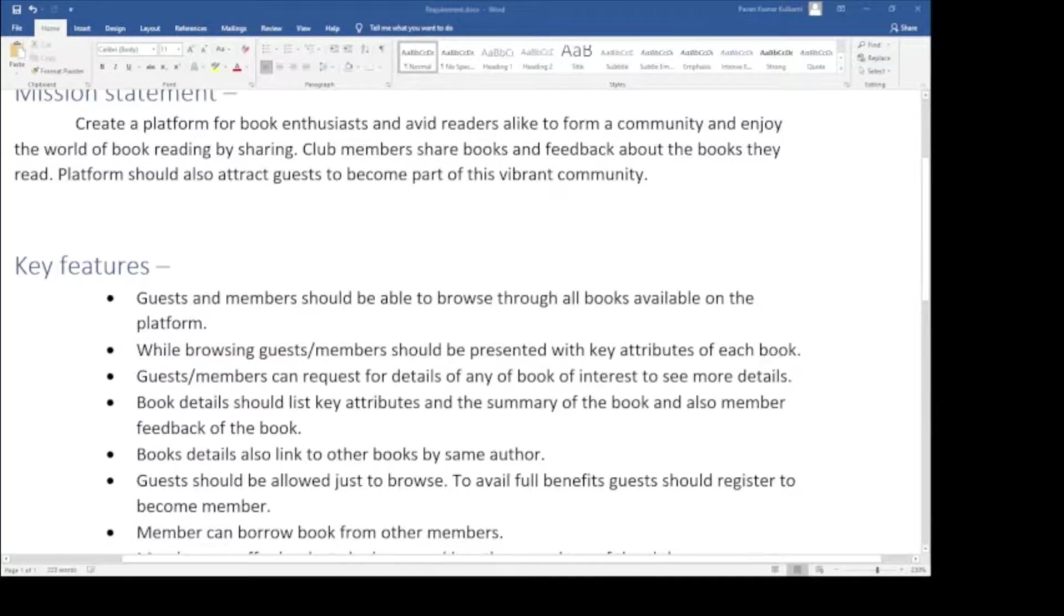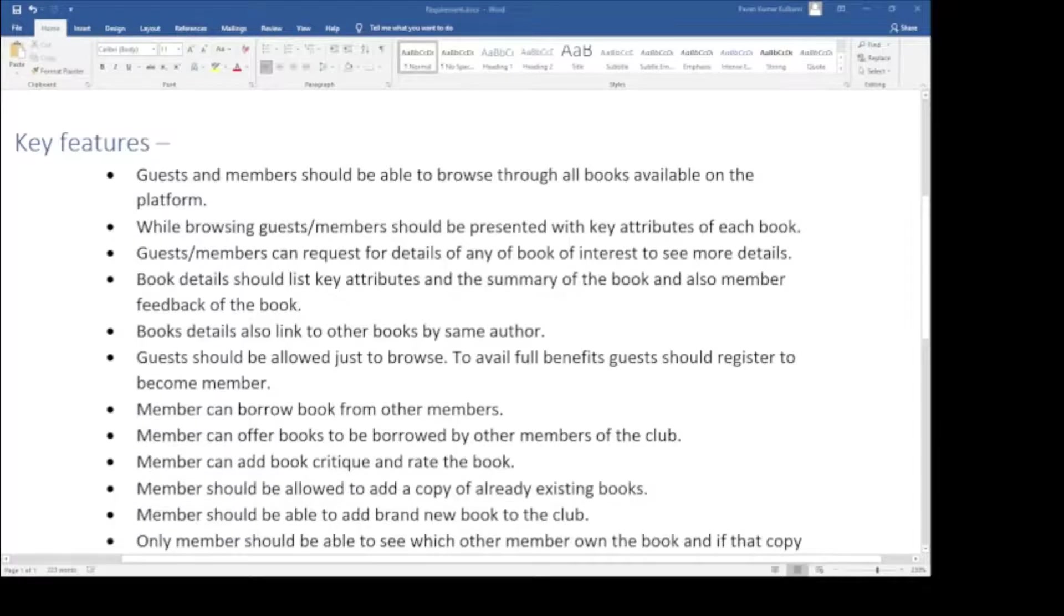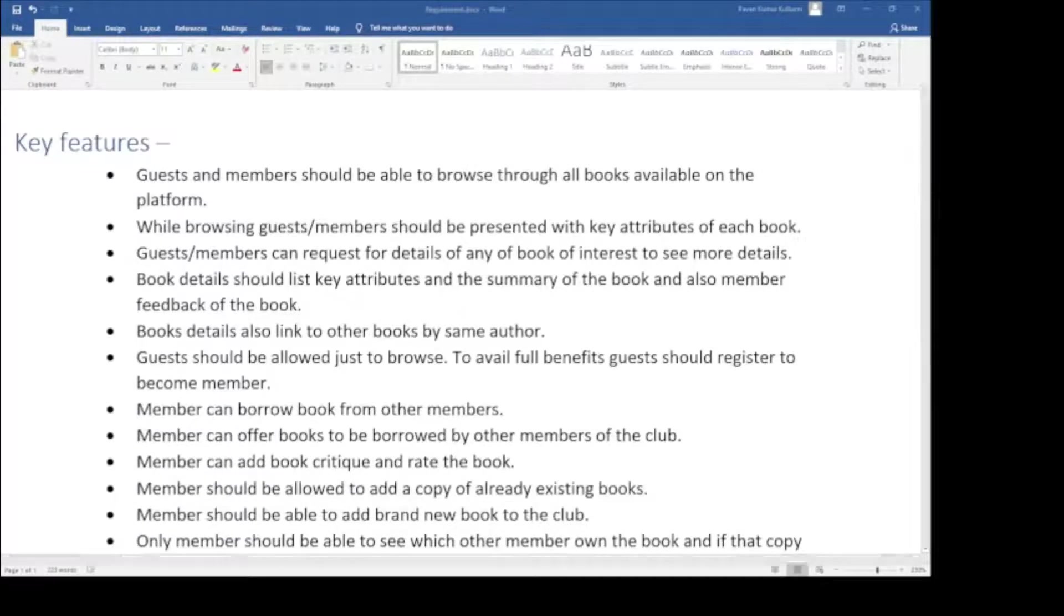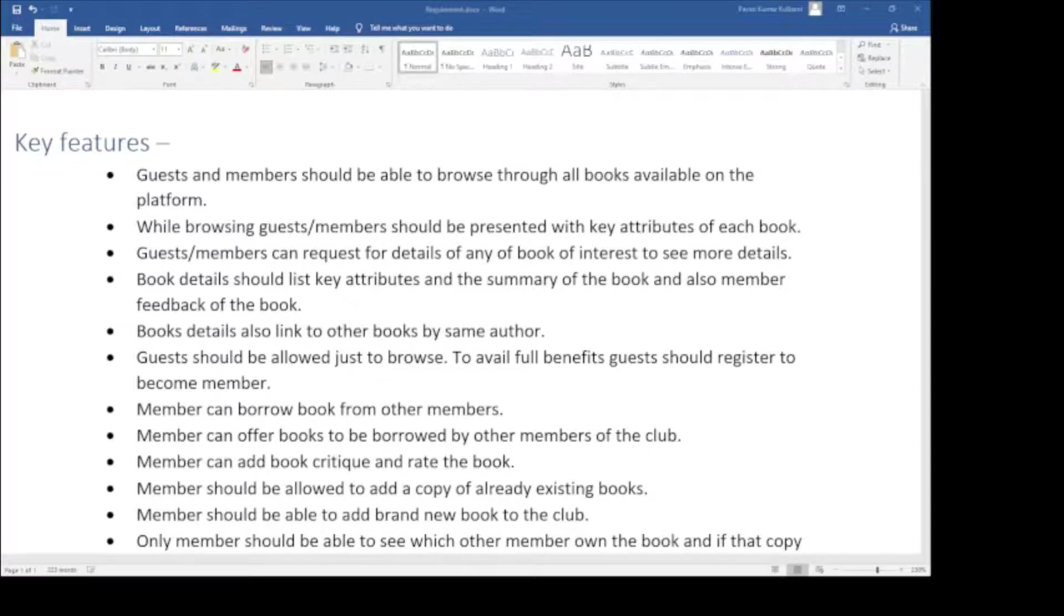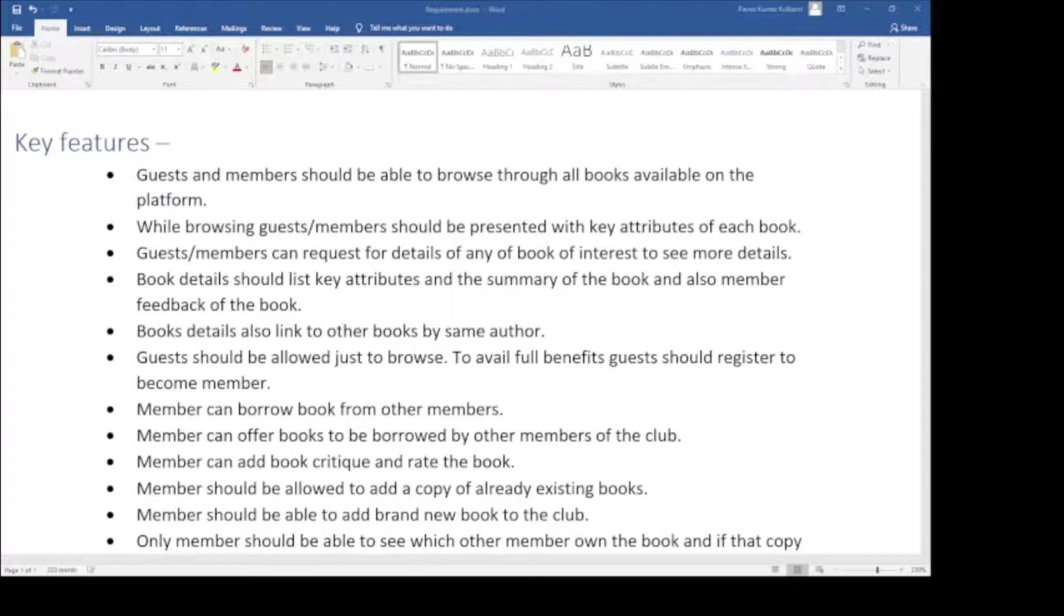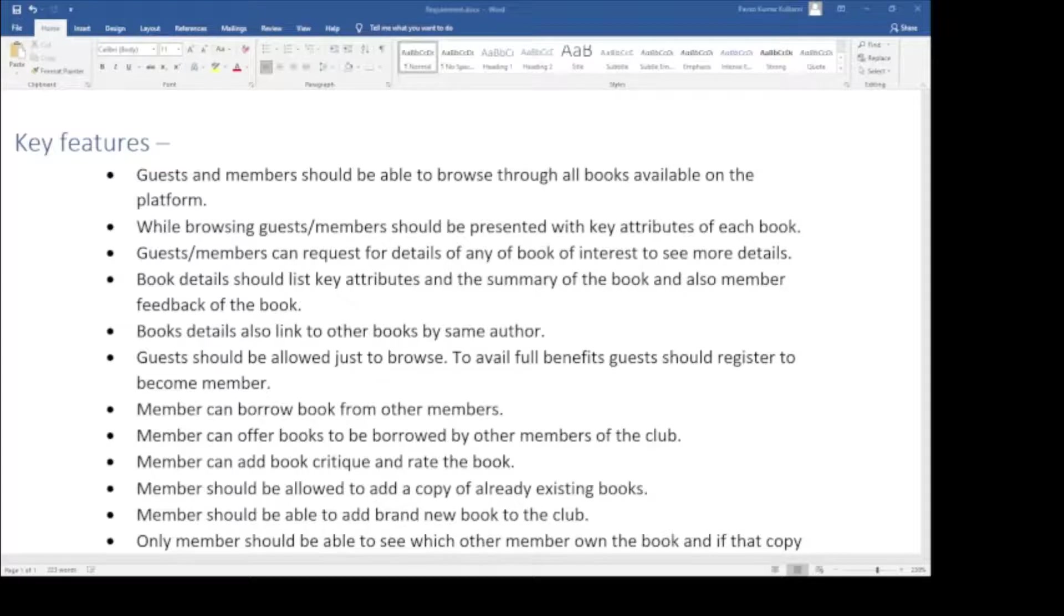Along with the mission statement, these are the list of key features our client wants to implement in the platform. First, guests and members should be able to browse through all books available on the platform. While browsing, guests and members should be presented with key attributes of each book. Guests or members can request details of any book of interest to see more details. Book details should list key attributes and summary of the book and also member feedback. Book details also link to other books by the same author.